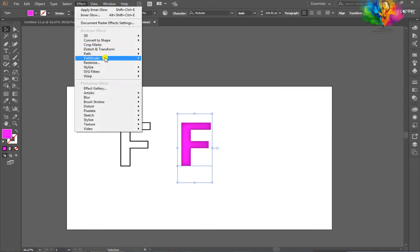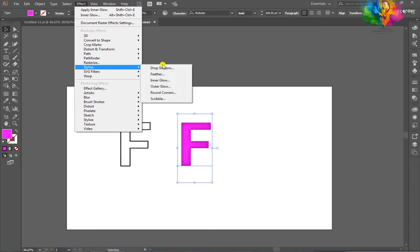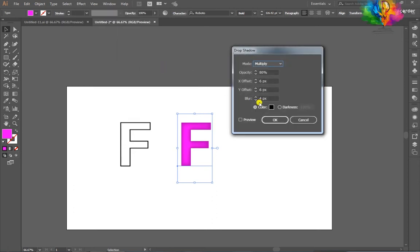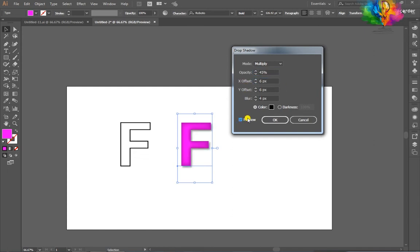After that, go to Effect > Stylize > Inner Glow. Click on Preview, set opacity to 30 percent and blur to 20 pixels. Then go to Effect > Stylize > Drop Shadow: opacity 75 percent, X offset 5 pixels, Y offset 5 pixels, blur 4 pixels. Click OK.